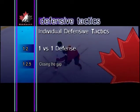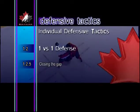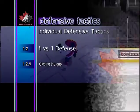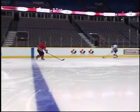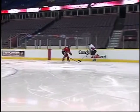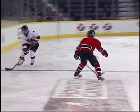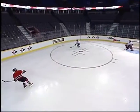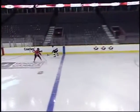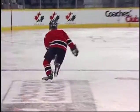Closing the gap: when applying pressure on a puck carrier, it's important for the defender to maintain close contact by closing the gap between himself and the puck carrier. Effectively closing the gap depends on the defender's ability to change speeds and reposition quickly in response to the puck carrier's actions.